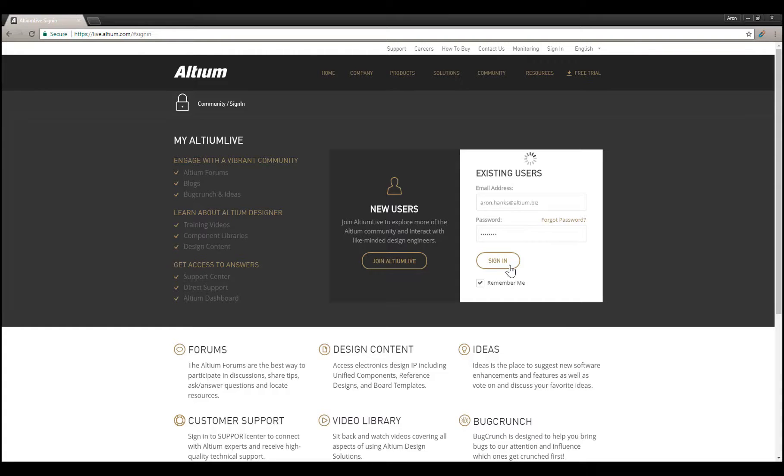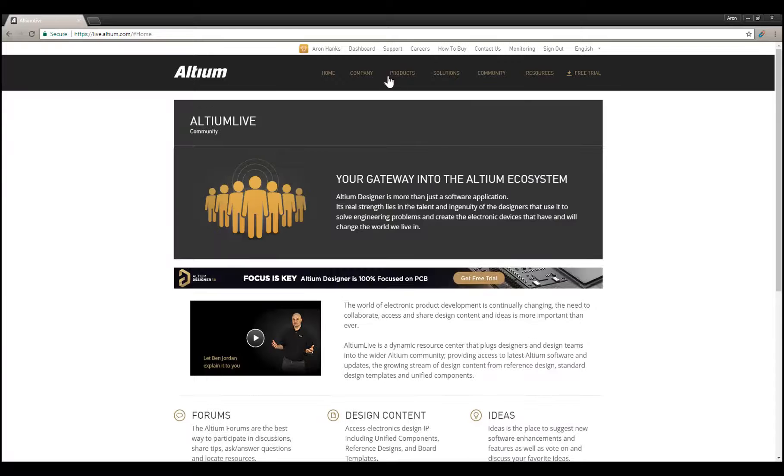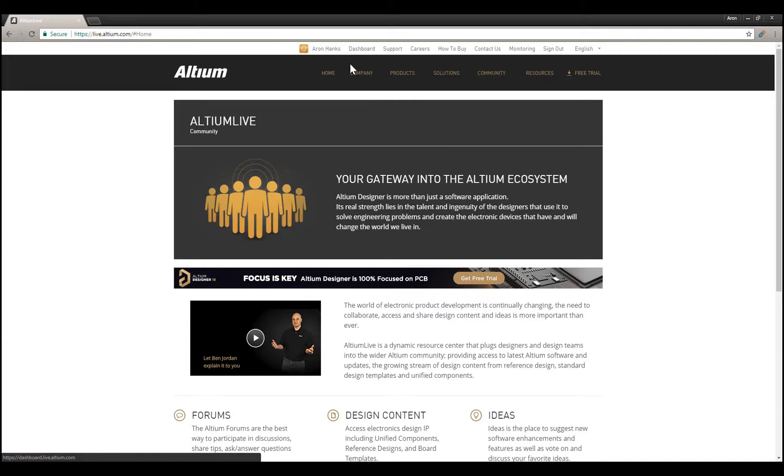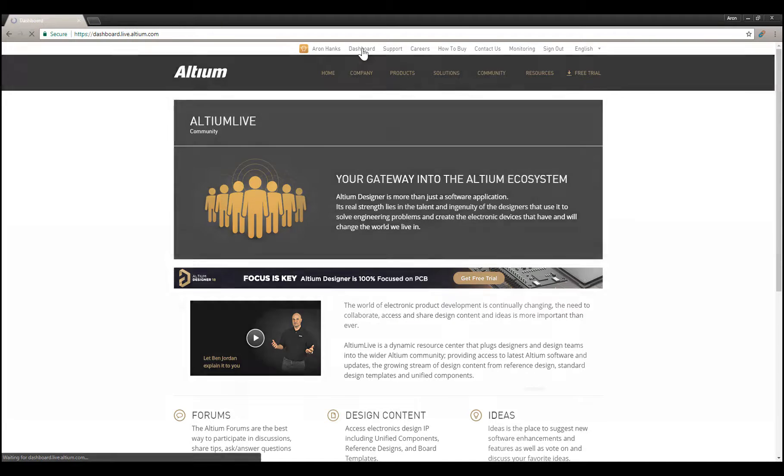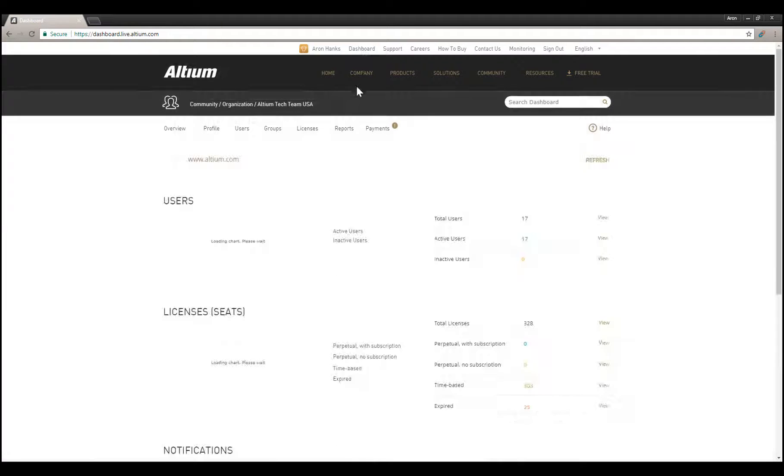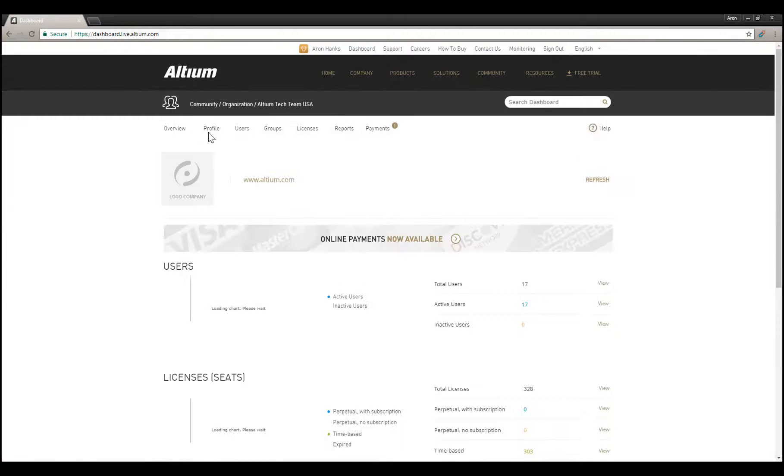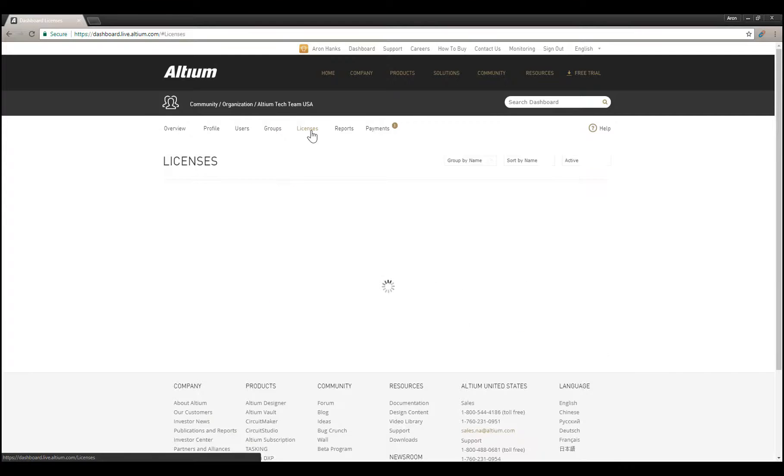Being an Altium Live administrator for your organization, you will see the Dashboard link next to your name at the top of the page to access several tools to view and manage your account. Within the Altium Live dashboard, access the Licenses tab.